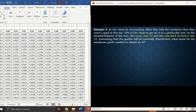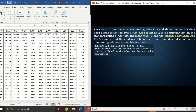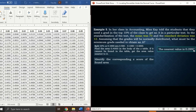Another example: Miss K told her accounting class that students need a grade in the top 10 percent to earn an A. The test mean was 70 and the standard deviation was 12, with grades normally distributed. What is the minimum grade needed to obtain an A? Split 10 percent: 0.5 minus 0.10 gives 0.40. The nearest area in the z-table is 0.3997.